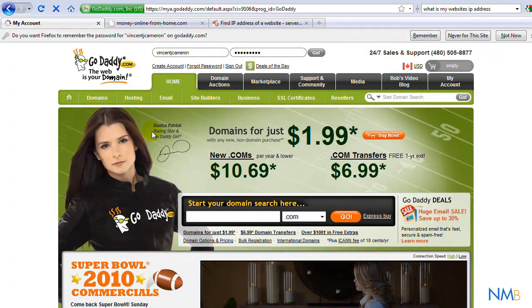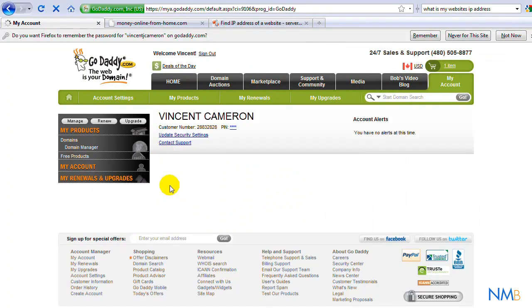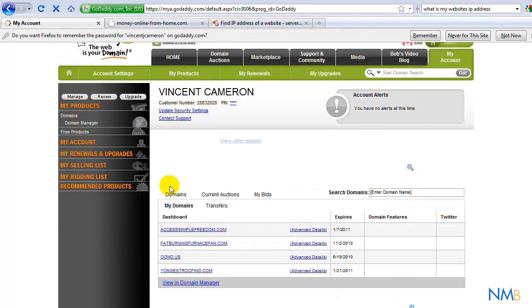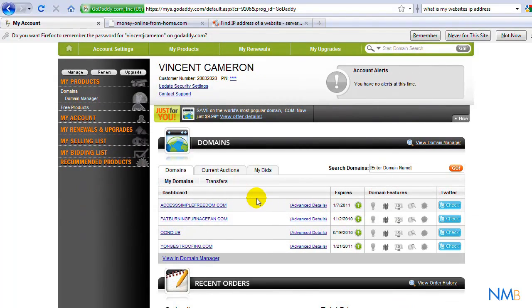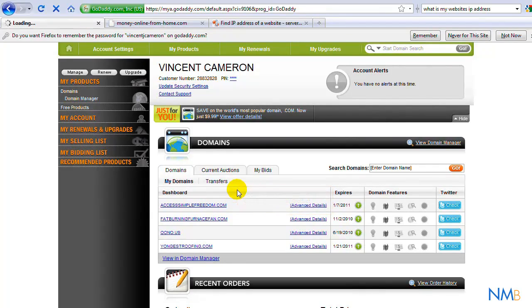Once inside, it's going to give us a list of the domains that we have registered through them. You want to go ahead and select the one that you want to change that you just registered, by clicking on it, whatever appropriate domain you want to change the domain name server.